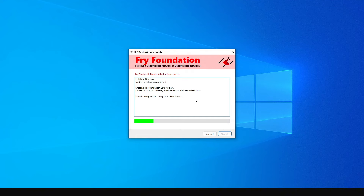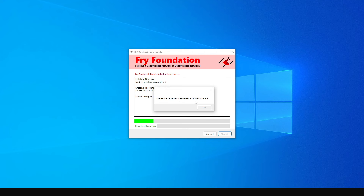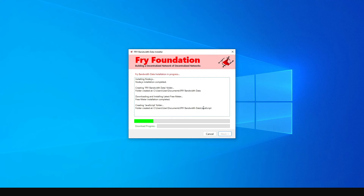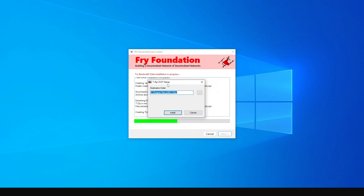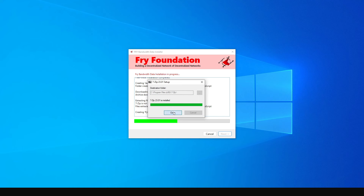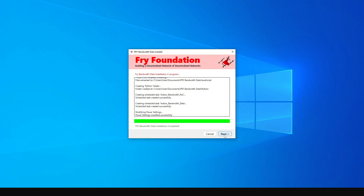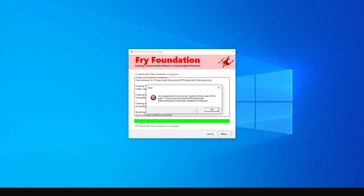The Node.js installation is complete — click finish and the main installation will continue. You're going to get an error here, but don't worry, just click OK. The second application to install is called 7-Zip. Click install to get it installed, then click close when done.